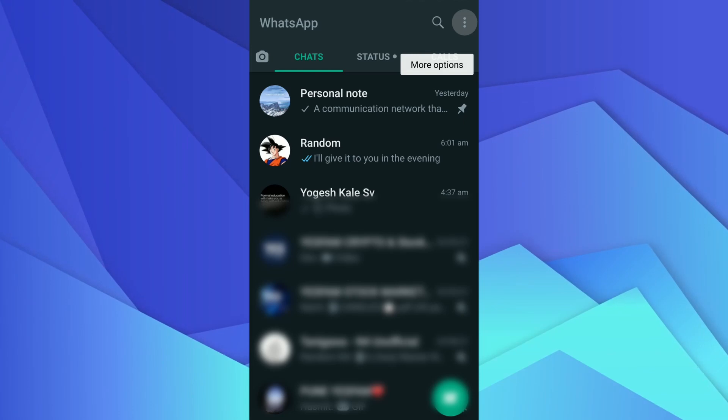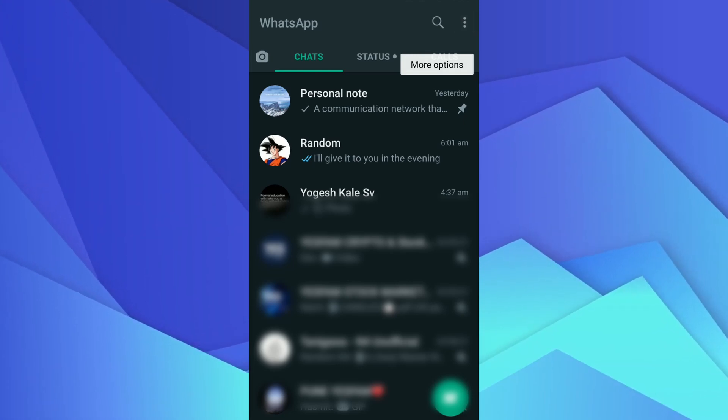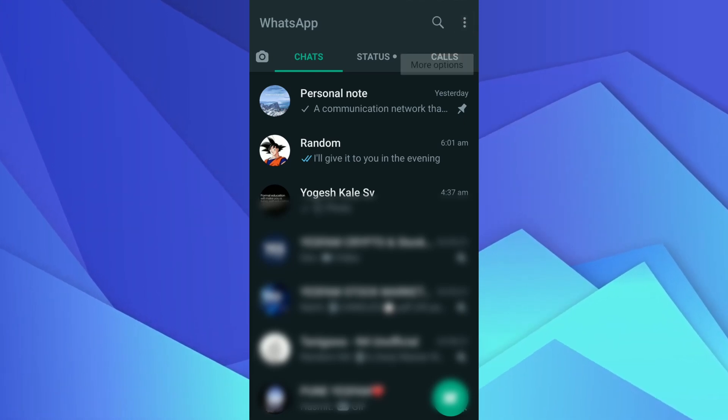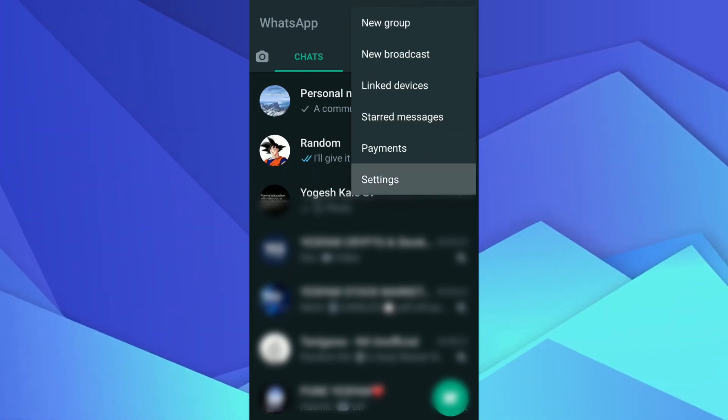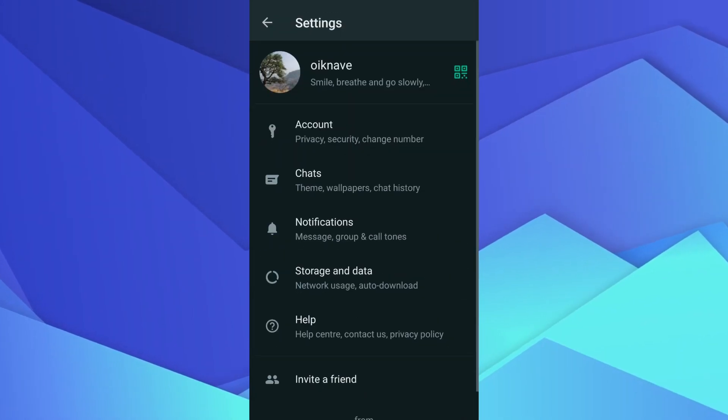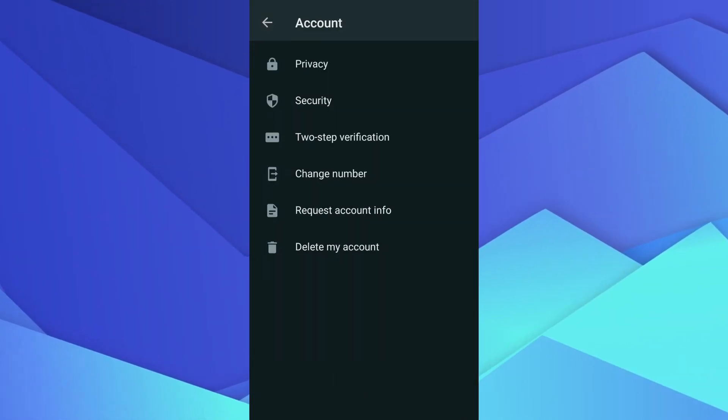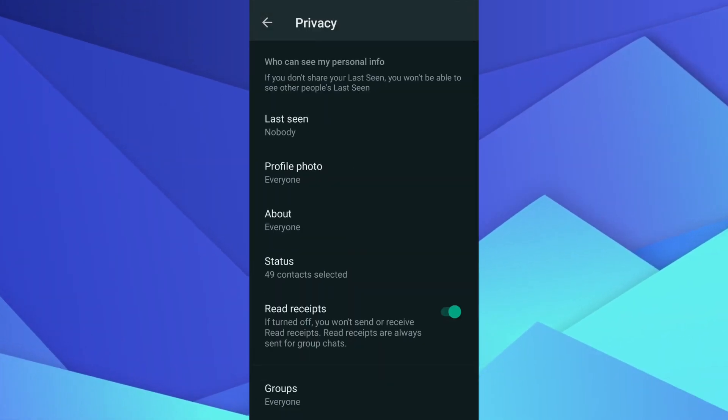To turn off blue ticks, tap the three vertical dots on the top right hand side and tap on the settings option. Select account, then select the privacy option. Now toggle off the read receipt option.